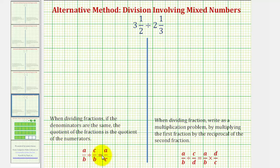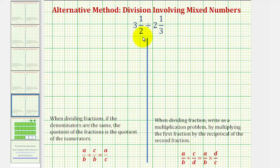We'll also find the quotient using the traditional method where instead of dividing, we multiply by the reciprocal. But the first thing we need to recognize is that we have to write the mixed numbers as improper fractions. So let's start there.